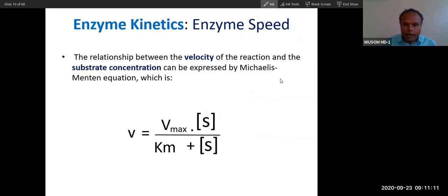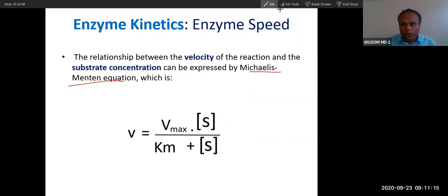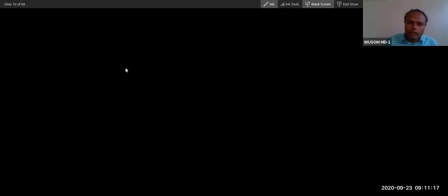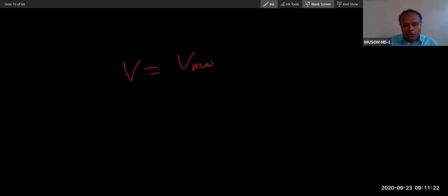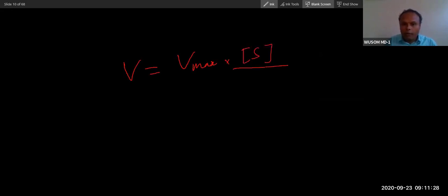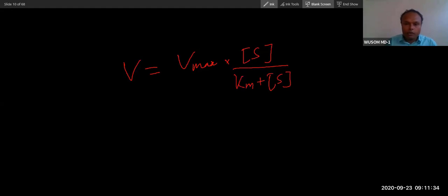This relationship is given by the Michaelis-Menten equation. The formula is: V equals V-max multiplied by substrate concentration, divided by (Km plus substrate concentration). Velocity equals V-max, with substrate above and substrate below, and below you also add the constant Km. This is the Michaelis-Menten equation — it is very important to memorize this formula.